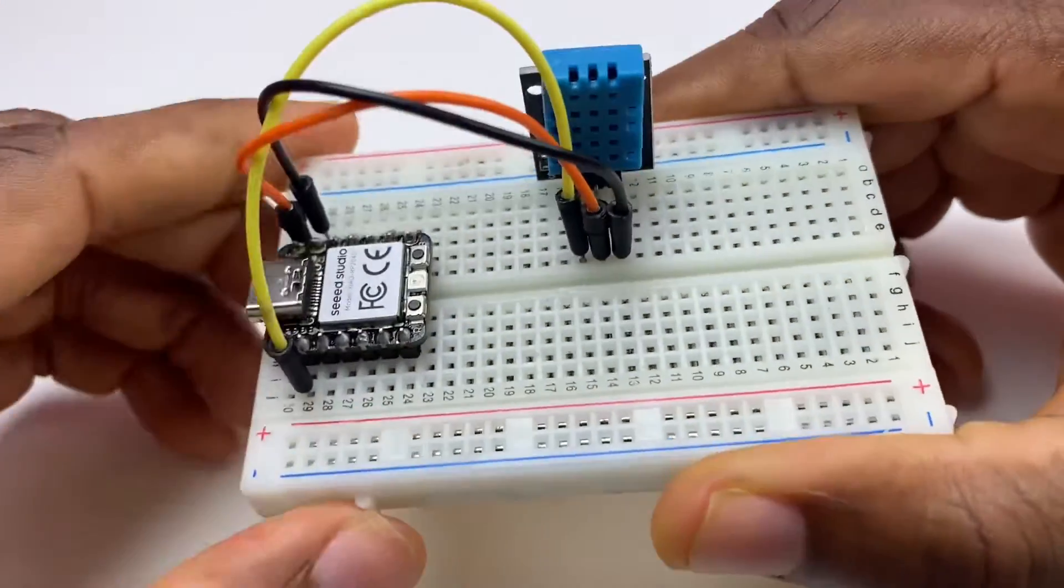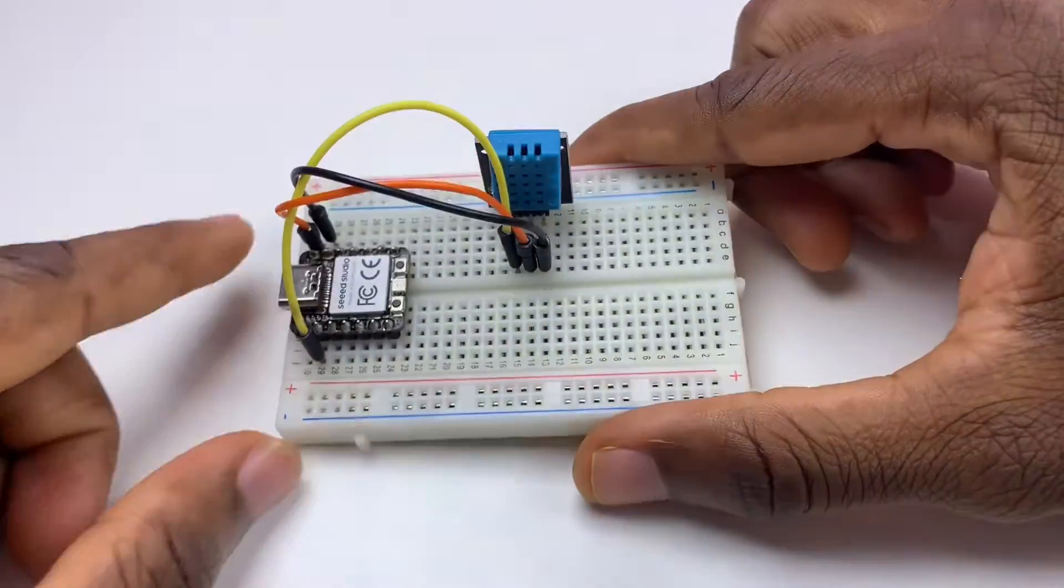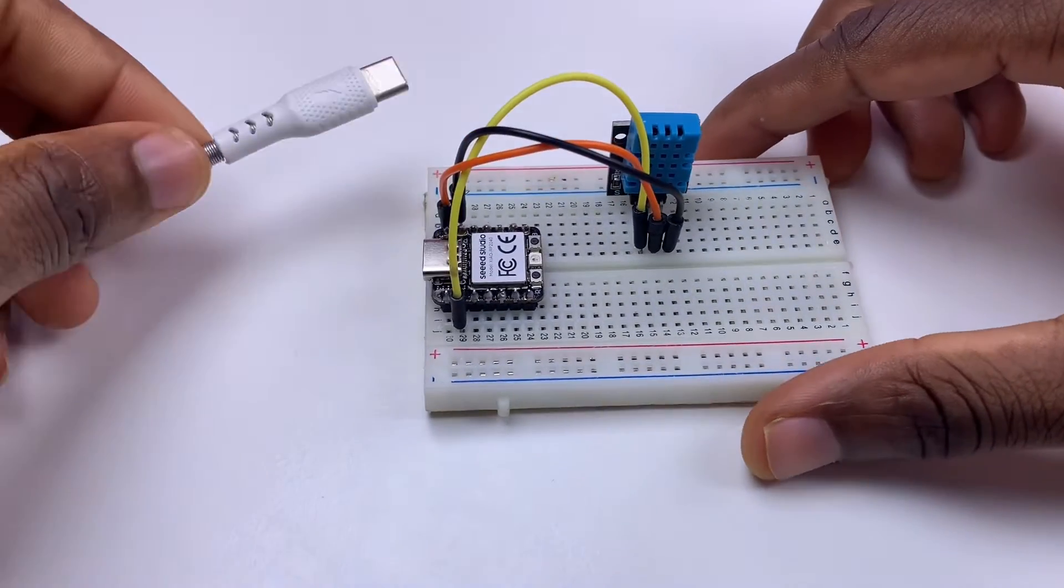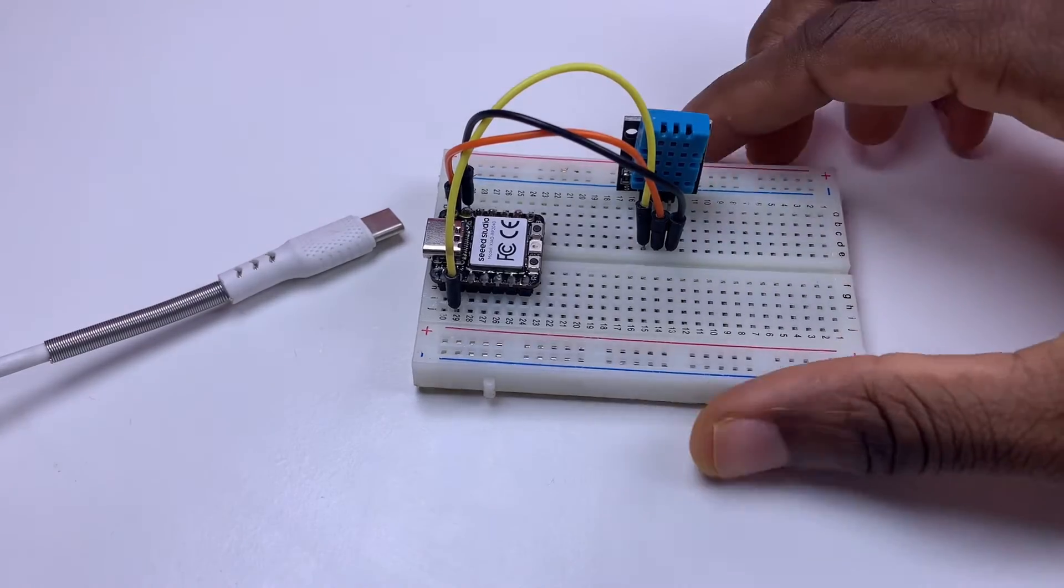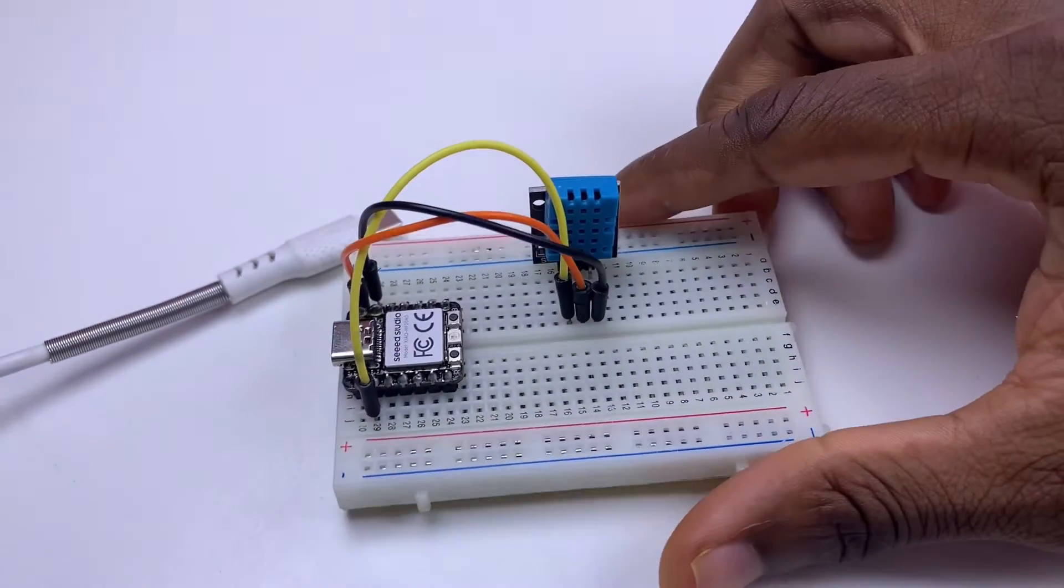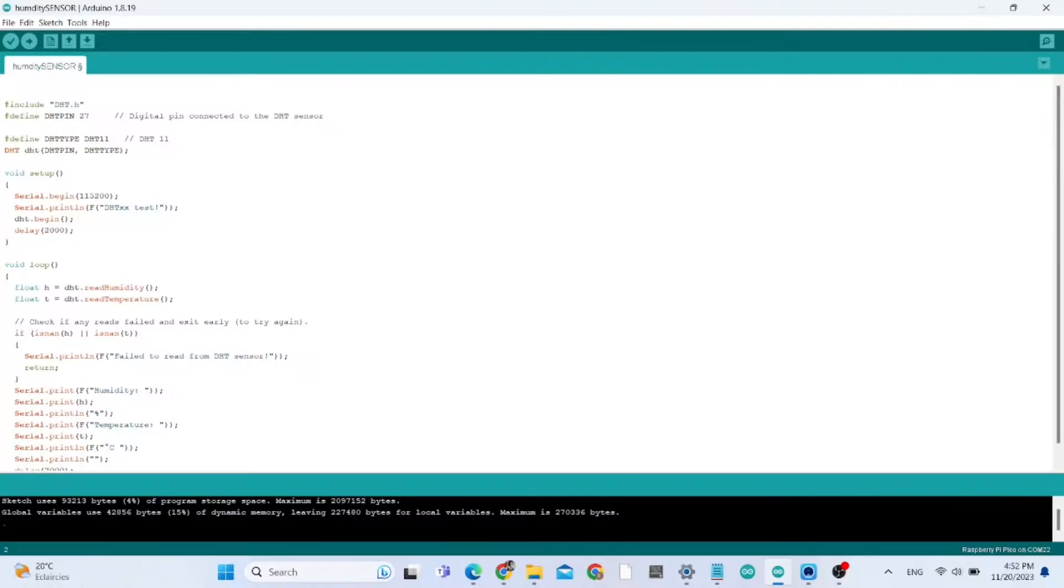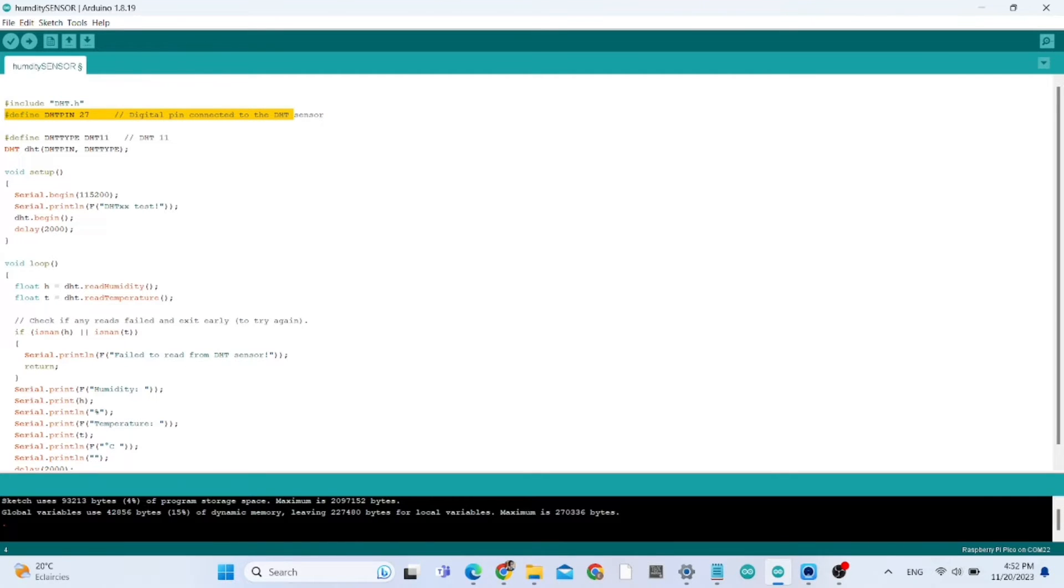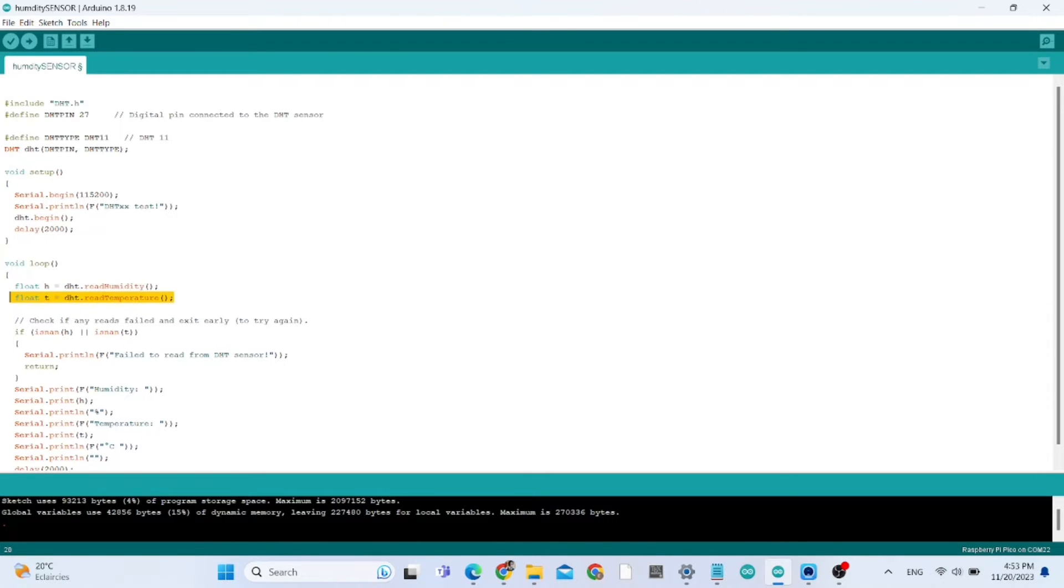So now let me show you how to configure this board with Arduino IDE. That's the program, the sketch of today's video. That's pin 27 that we're going to be using, and we're going to read the temperature and humidity data.